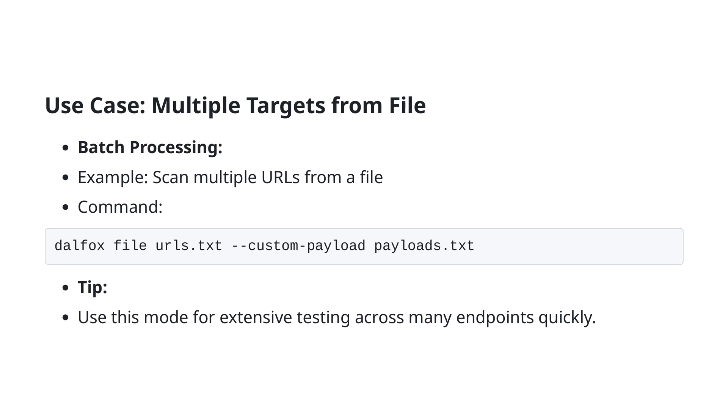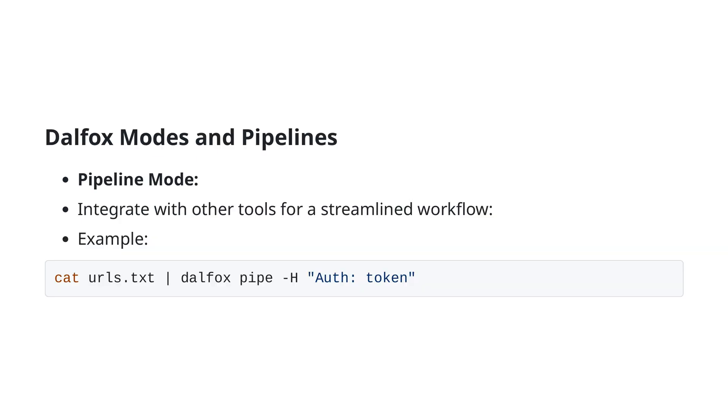The pipeline mode in DALFOX is a powerful feature, enabling seamless integration with other tools, creating a streamlined workflow. For instance, you can pipe a list of URLs into DALFOX using a simple command. The command cat urls.txt | dalfox pipe -H 'Auth: token' showcases how DALFOX can handle input from other sources efficiently.